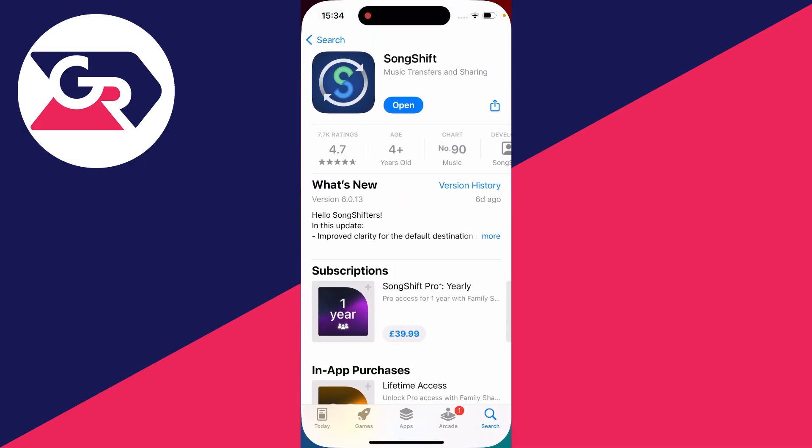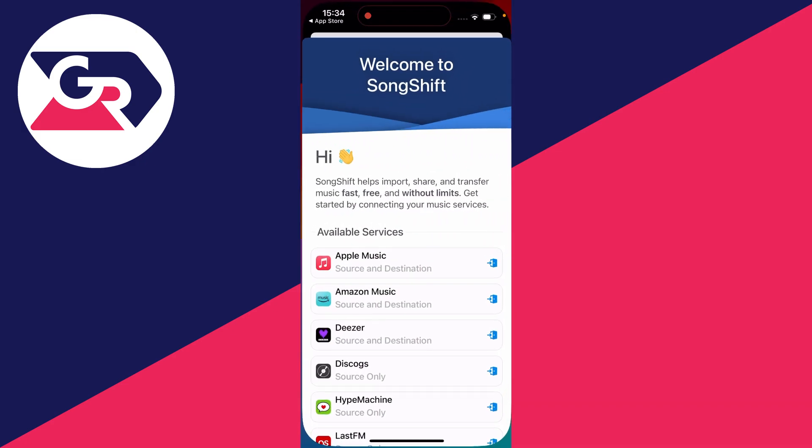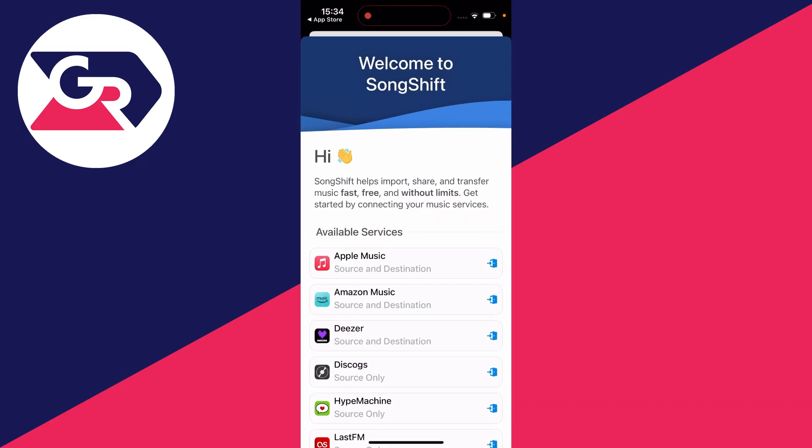Download it and then open it up. What you need to do is connect the services you wish to use.